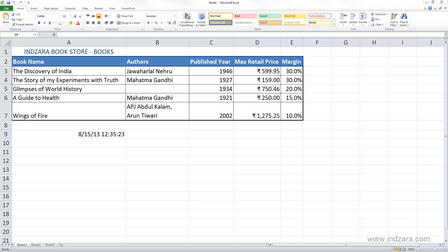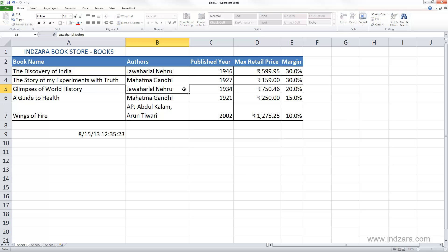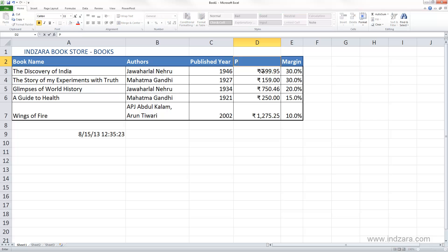Before we continue, let me make a couple of small corrections to the data that we have. Let me fill in the author name for the third book, and let me also correct that this is actually the purchase price and not the maximum retail price of our books.